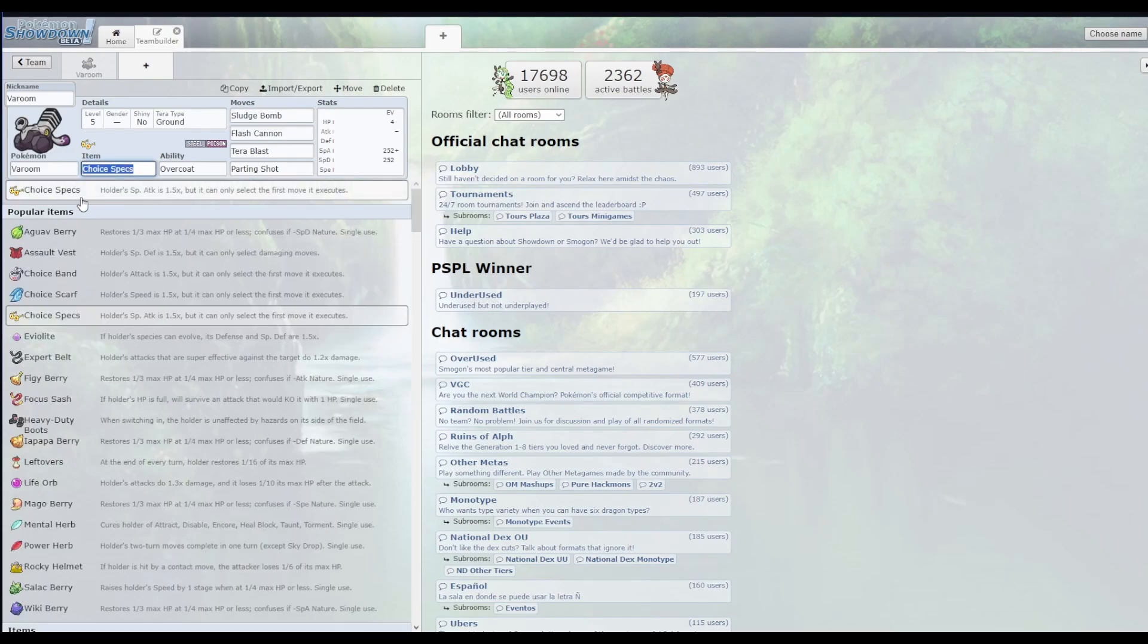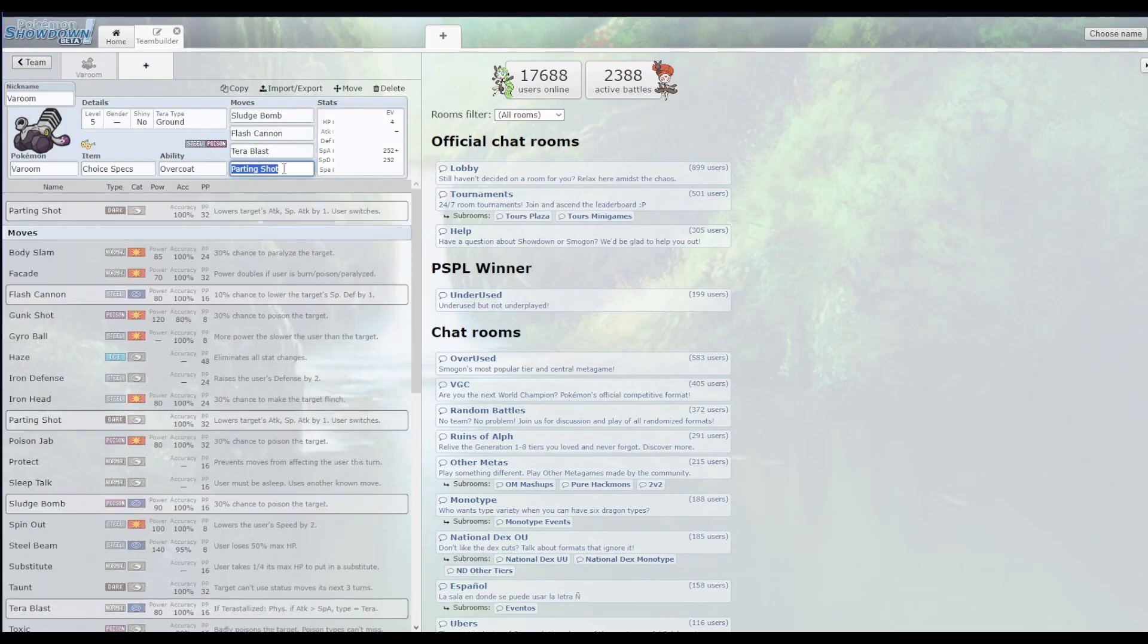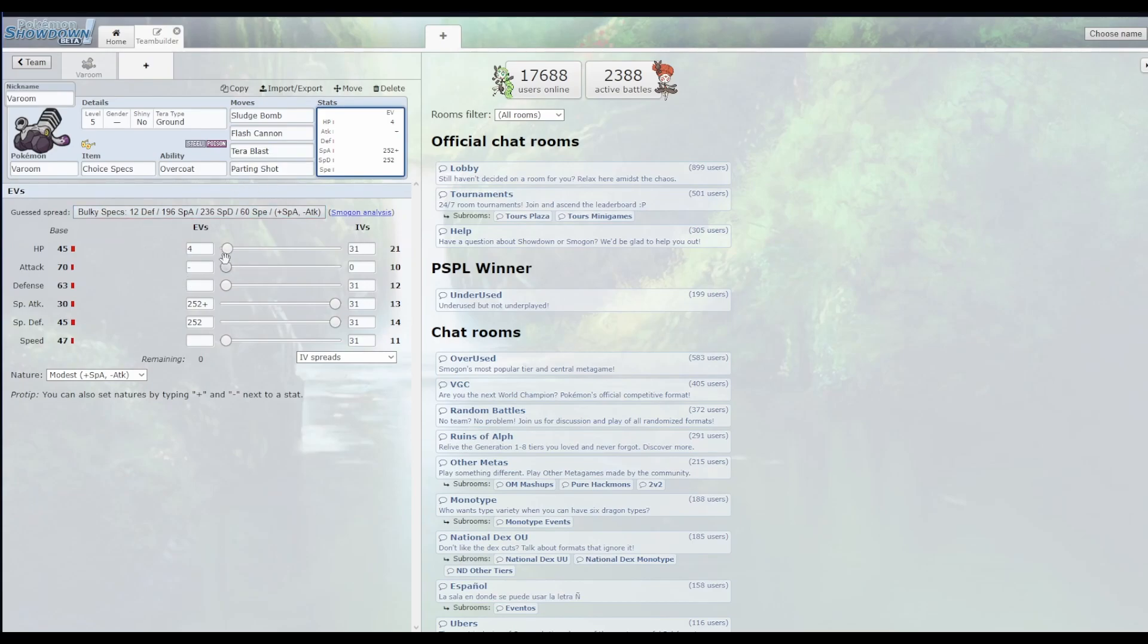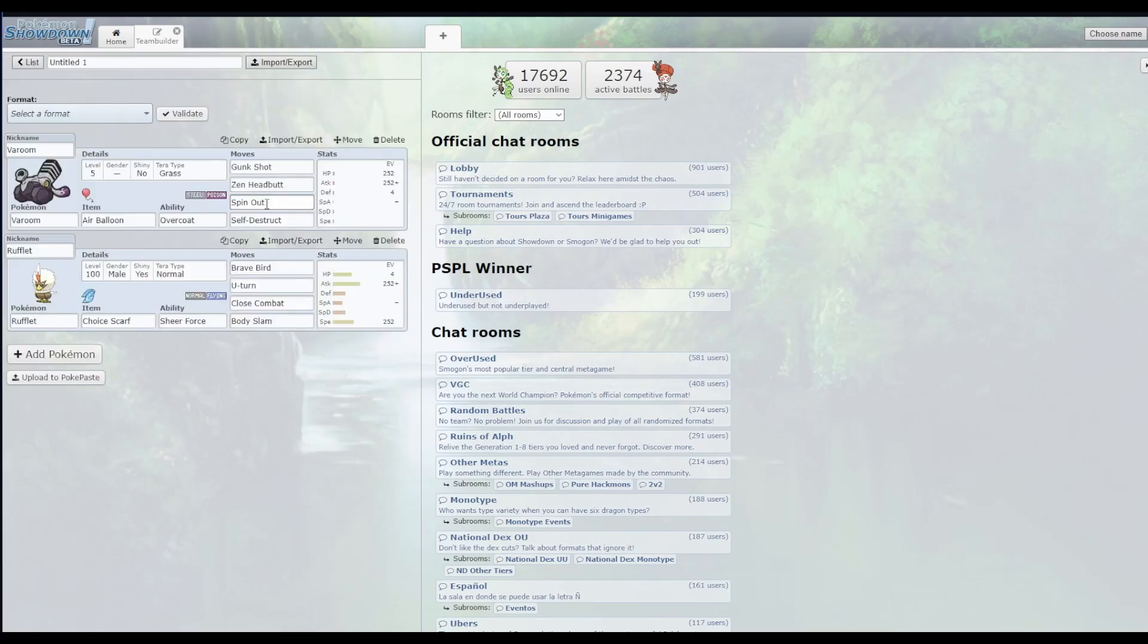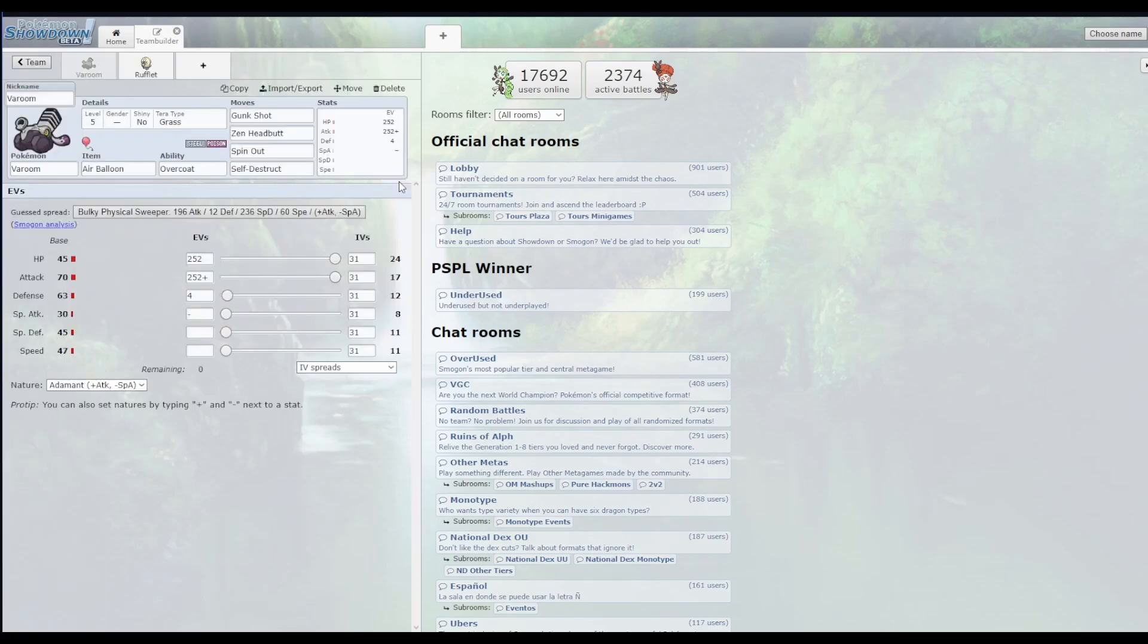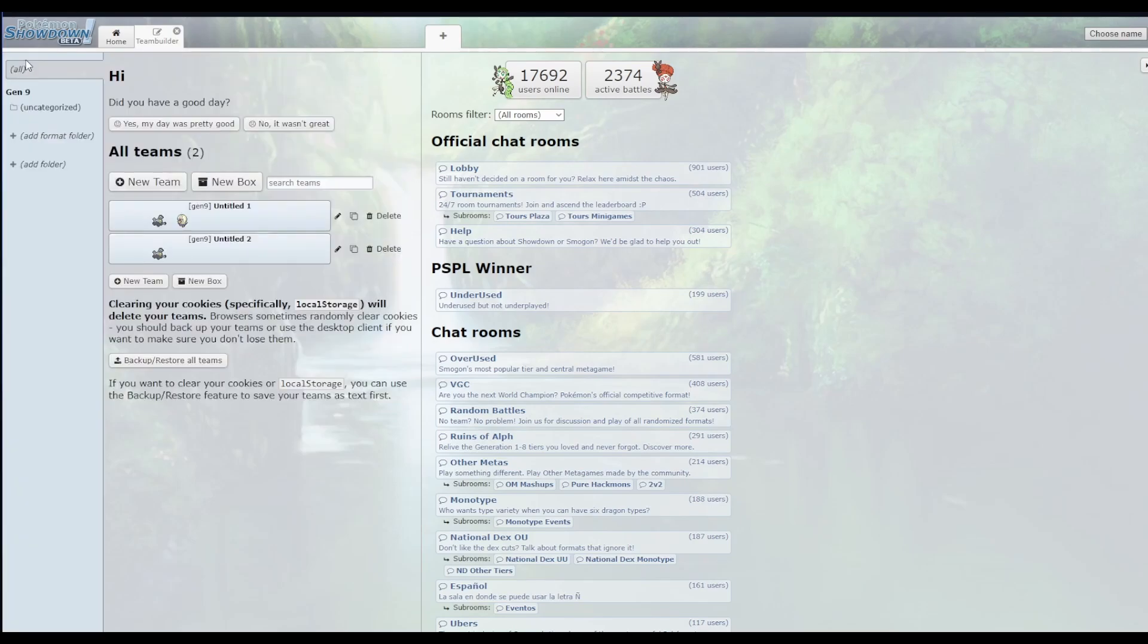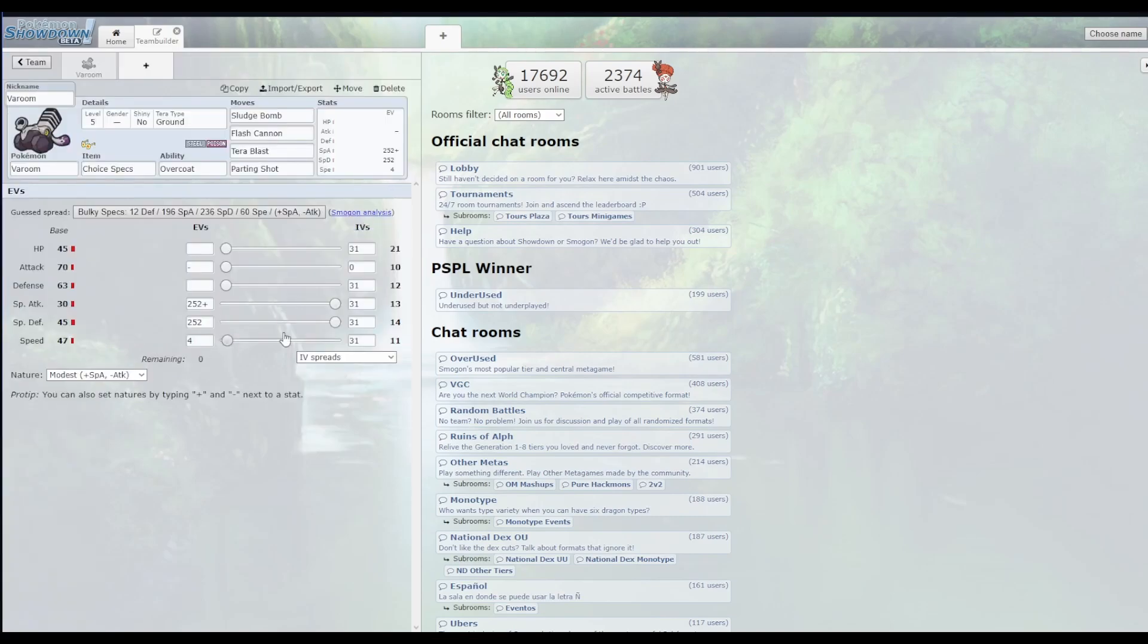I don't know how much it's going to matter because this is choice specs and the other one has an air balloon. So I think these special moves will be hitting at least roughly the same. But you also get that added benefit of having a parting shot, as well as Terra Blast, which Terra Blast isn't going to work on that special Valroom or on the physical one with Air Balloon. But if it's running anything but Air Balloon, Terra Blast will one-shot it. Parting Shot also allows you to get out.